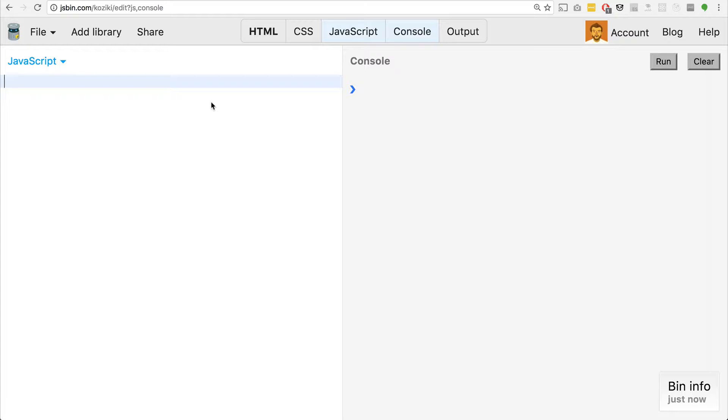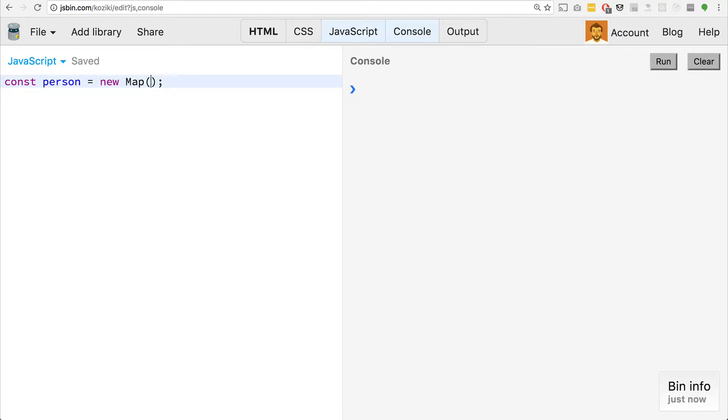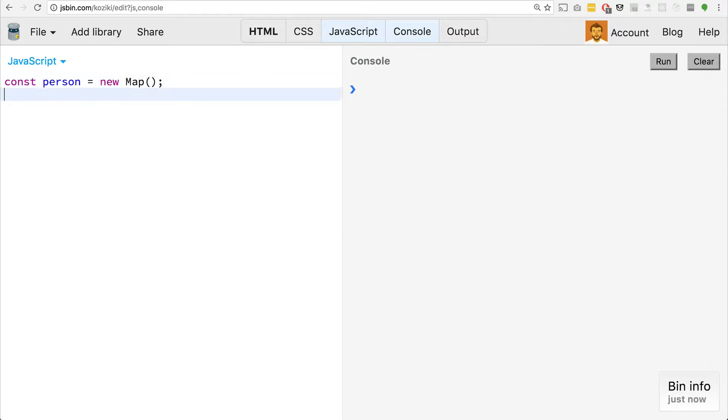That being said, let's actually get started. So we have a person object. Let's instead create a person map. So we say const person equals new map. And what we put in between the parentheses here is, first of all, we can put nothing, which we're going to do here, but I'll show you in a second, we actually put in an array that has the keys and the values that we want to put into it.